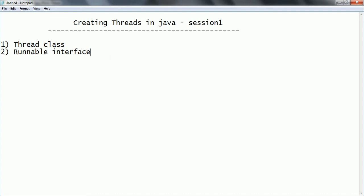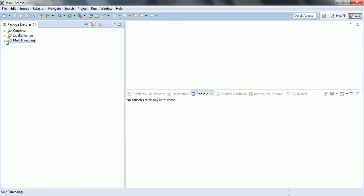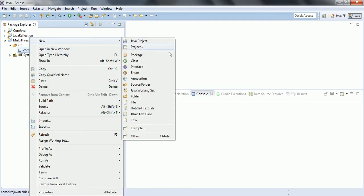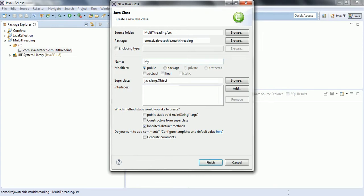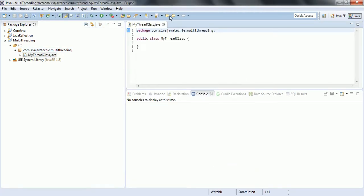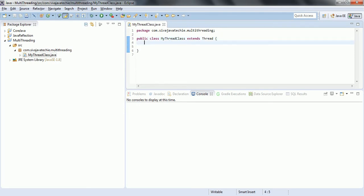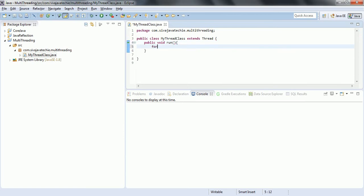In this session I am going to show the demo on how to create a thread using the Thread class. I am opening my Eclipse and this is the multi-threading project I have created. I am going to create a class called MyThreadClass. This class should extend the Thread class. The Thread class has one method we need to override called the run method — that is public void run — and now we can write whatever logic we want to execute while the thread is running.